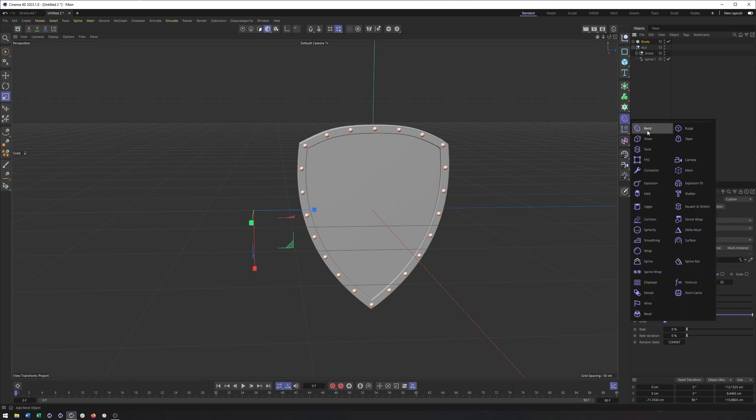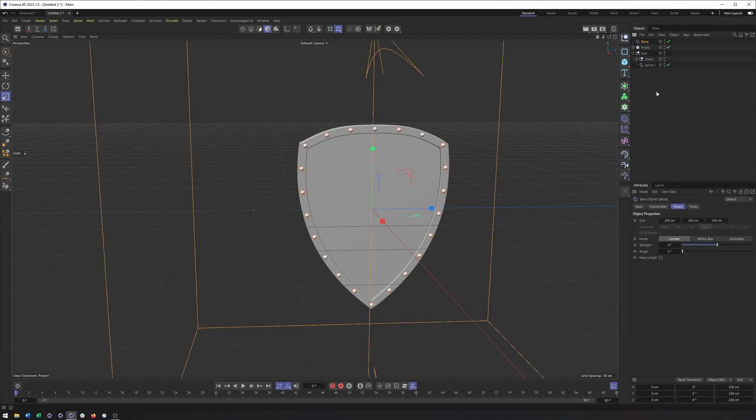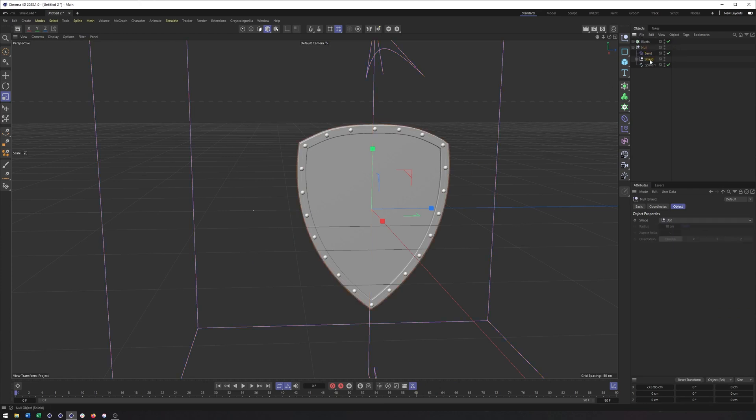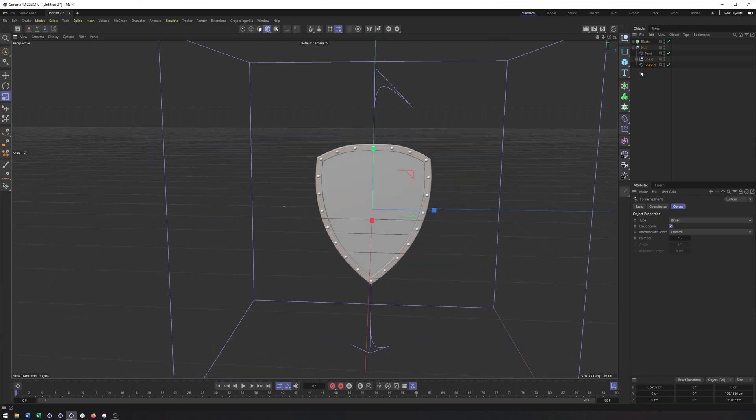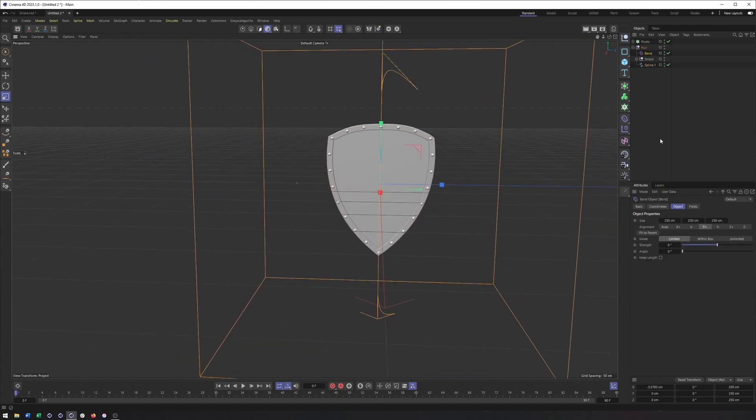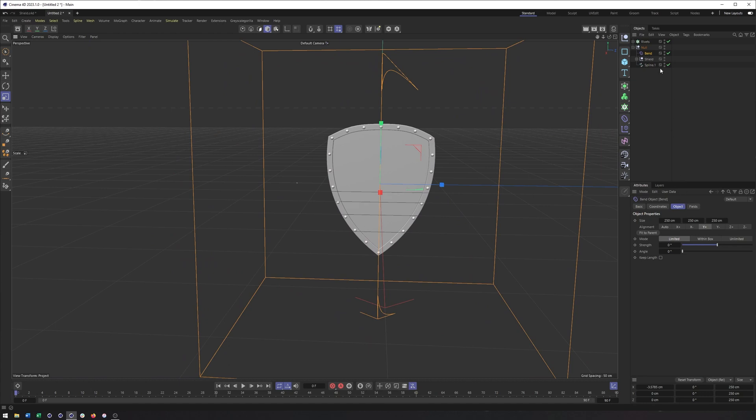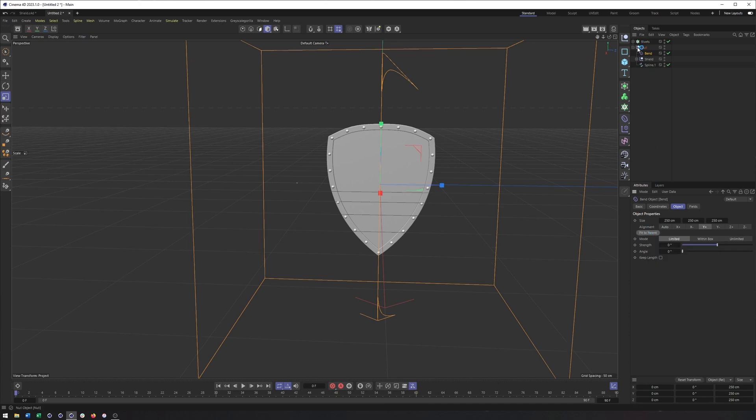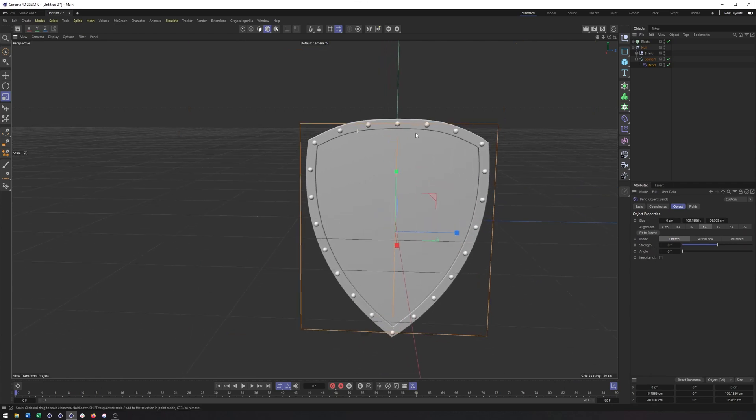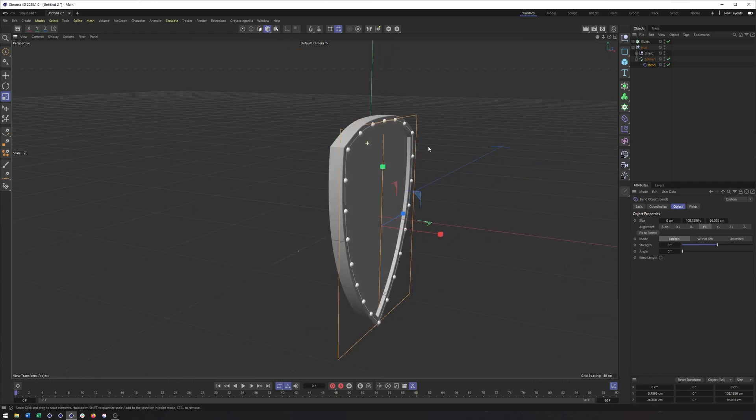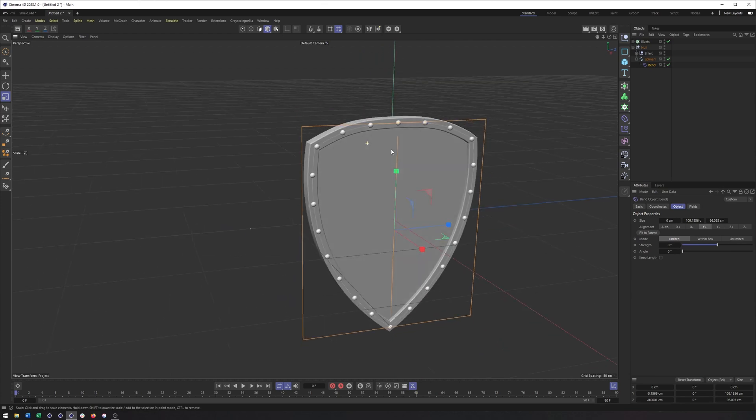But we can then come in here, create our bend deformer, and make it a child of our null. It is on the same level as our shield and as our spline. And so it will work with that. Now, the one downside to working with a deformer this way when it's a peer versus a child of something is that you really can't hit fit to parent because its parent is a null. It has no size. What we can do, though, in this case to help speed this up is make the bend a child of our spline. And then hit fit to parent. So it's not going to be perfect, but it's going to help get us there a little bit quicker.